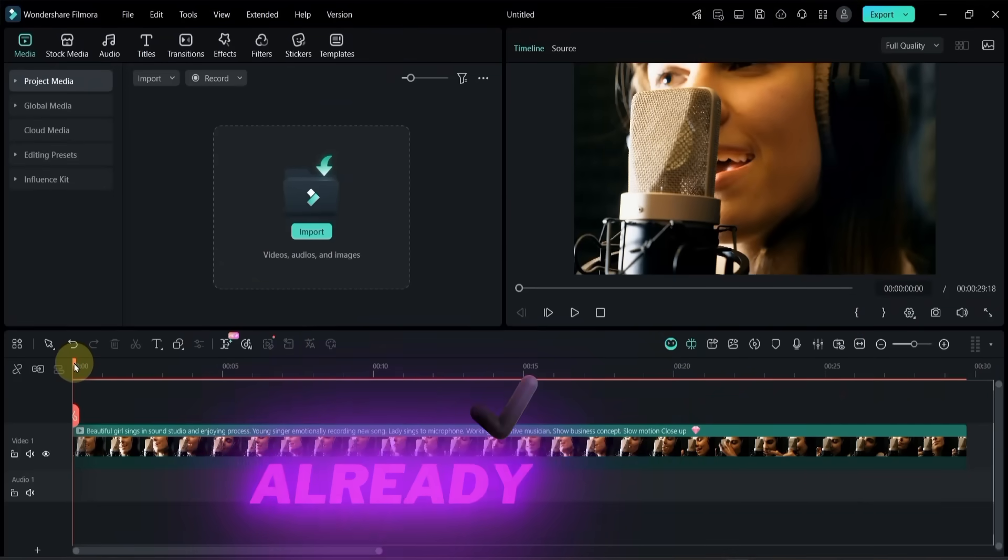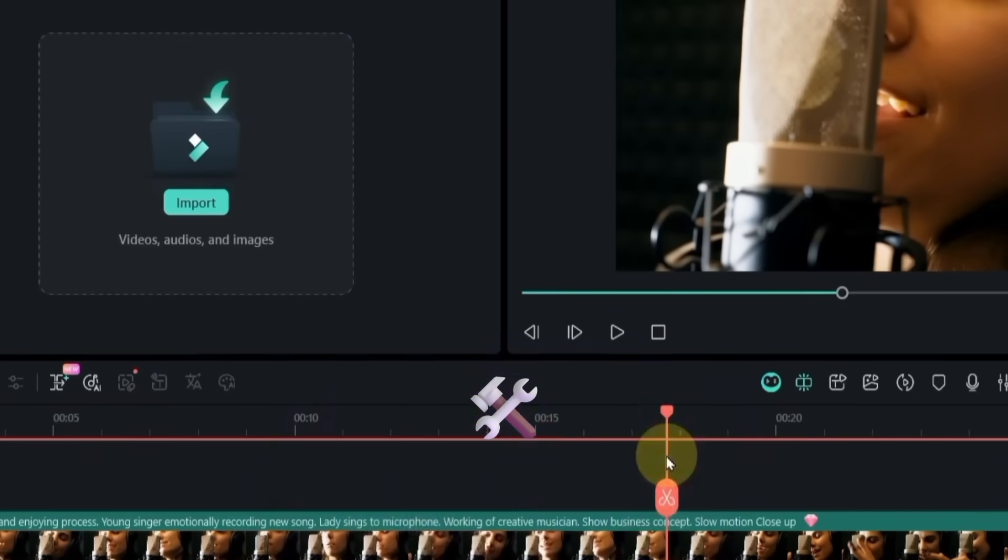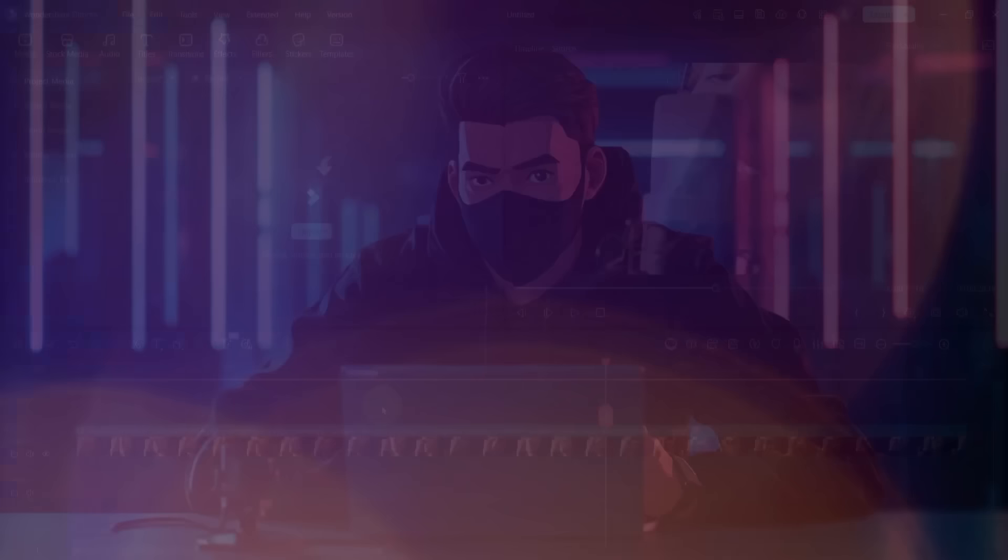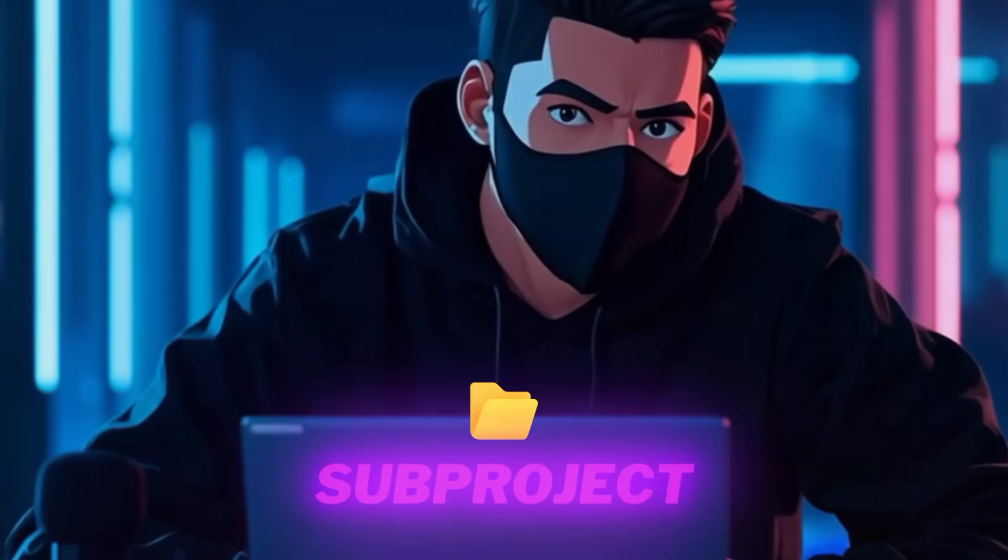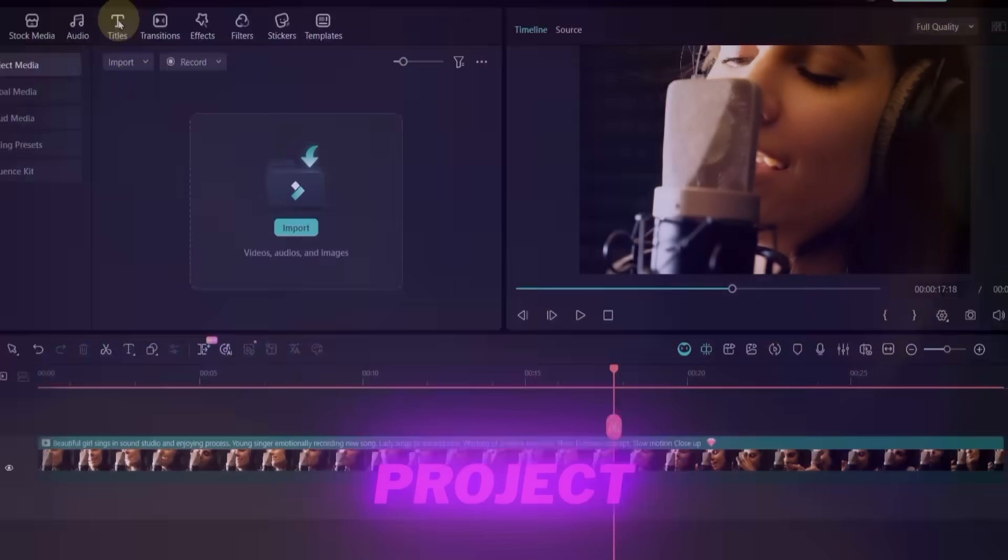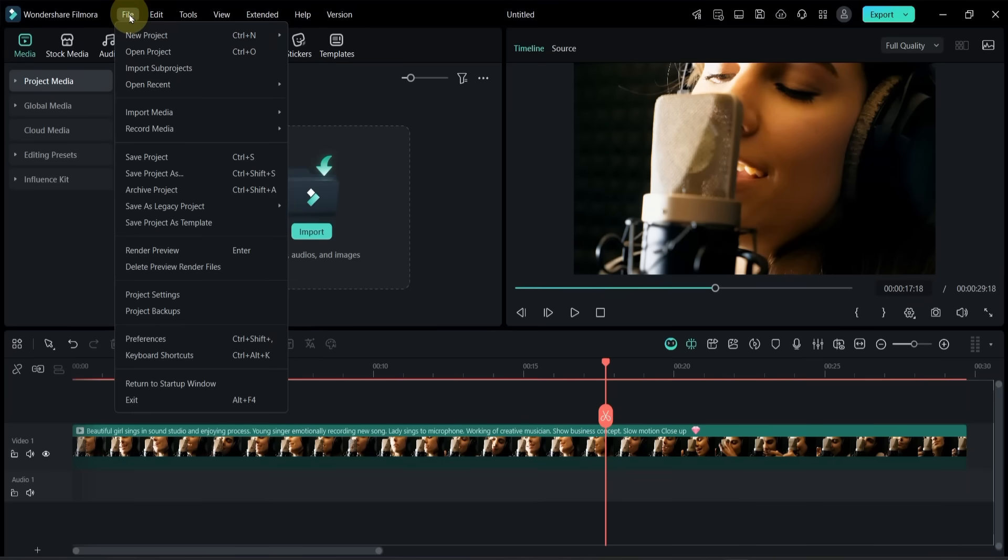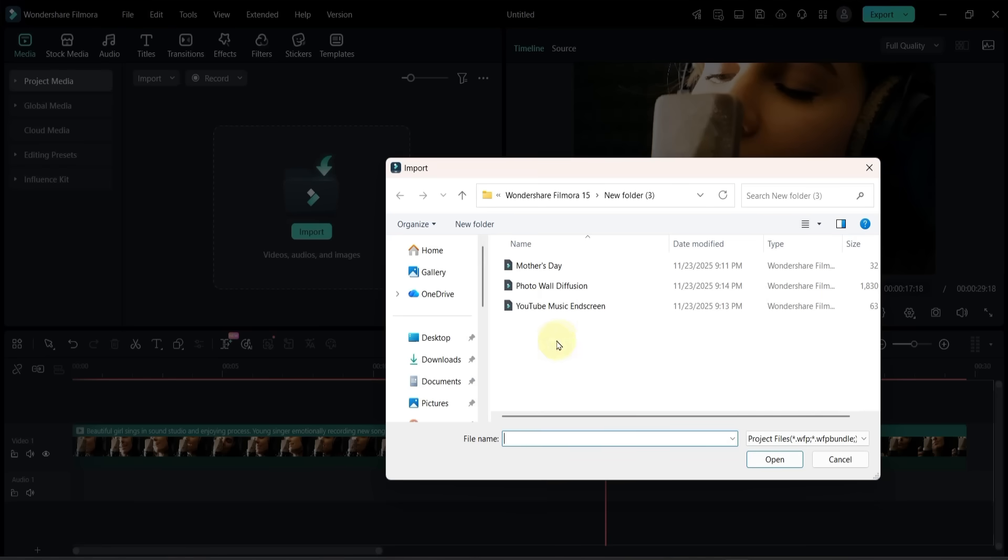Before we start, I already have a project open in Filmora 15. To begin working with Dual Timeline Editing, I'm going to import another subproject into this project. I open the file menu, select import subproject, and choose a project from my computer.